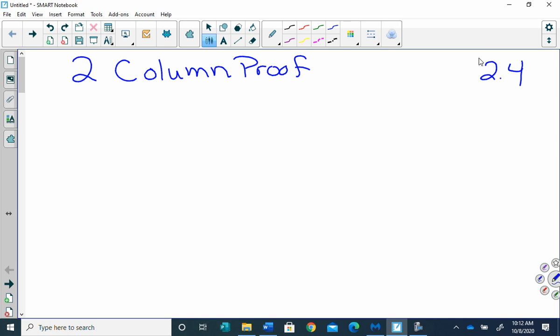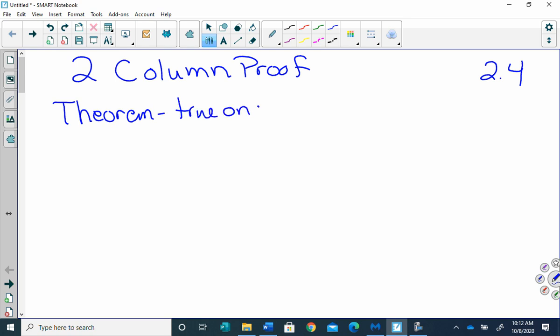So we've had postulates. What are postulates, Trevor? They're basically anything that's true — anything that's already true, we don't have to prove it's true. Okay. We're going to add some theorems now. And a theorem is something that's true once it's proved.